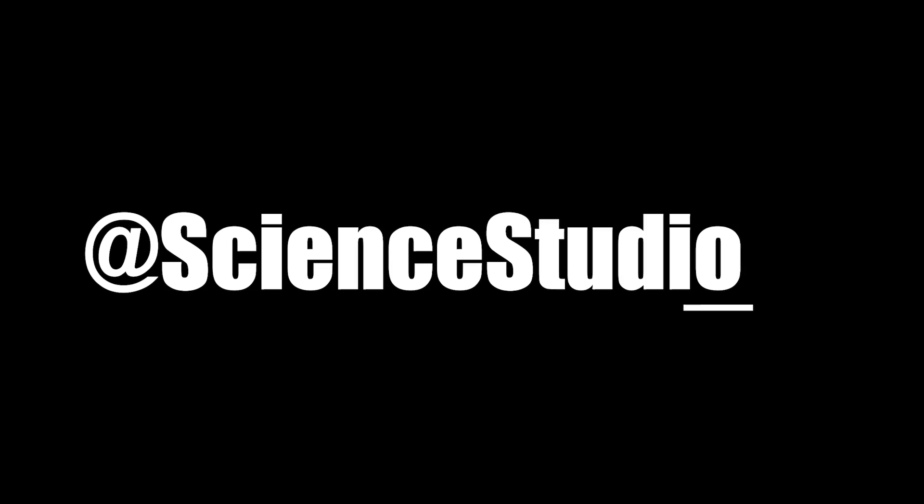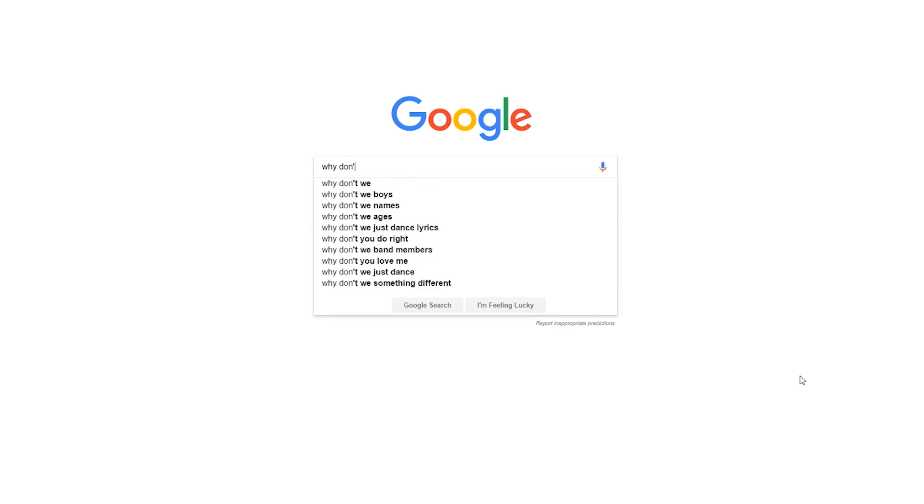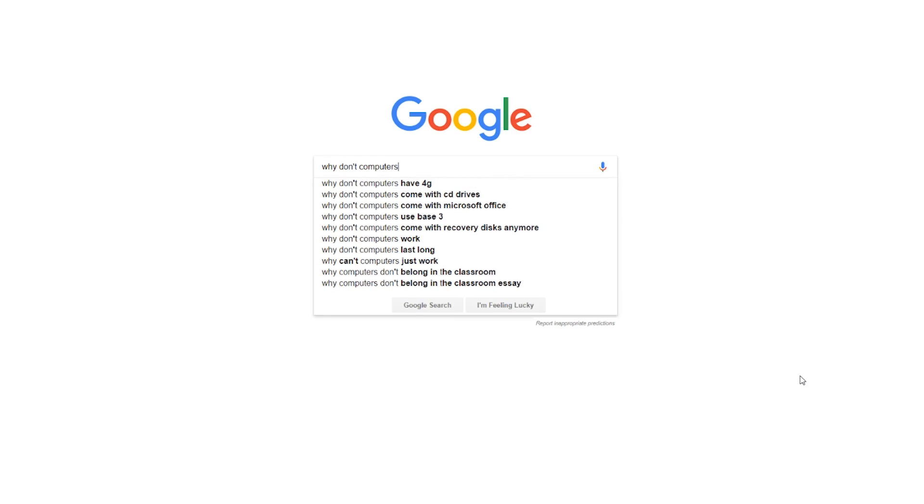Welcome back to another episode of Minute Science. What am I doing here? Let's ask a question from Google search. Why don't computers use base 3? This is an interesting question.